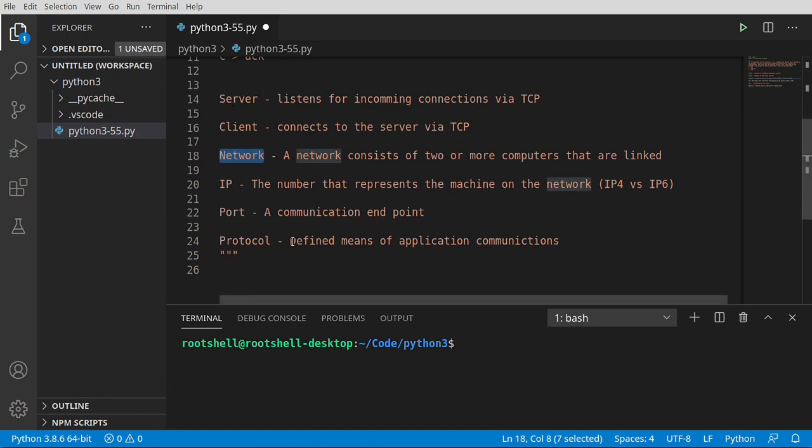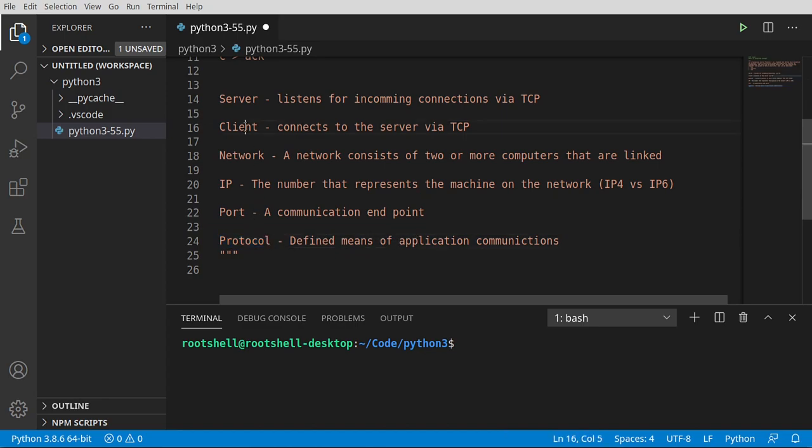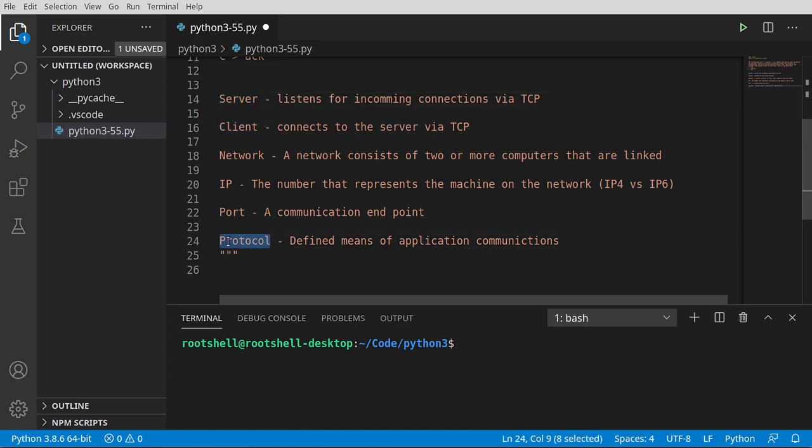Now, once they're connected and they start talking, they have to use what's called a protocol, which defines a means of application communications. So what we're talking about here is, let's say, client calls server, but client speaking English and server speaking Japanese. They're not going to understand each other. They need a predefined protocol, which they both agree upon and they both use.